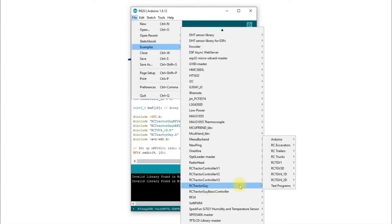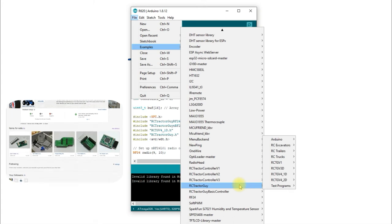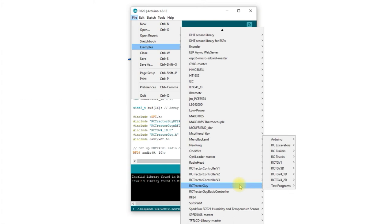Hello guys, in today's video we're going to take a look at a few changes I've made to the RC Tractor Guy library. I've basically been trying to update the library so that it suits all the various prototype boards I have here in my office. Those boards are going up on the new eBay site over the next few weeks.